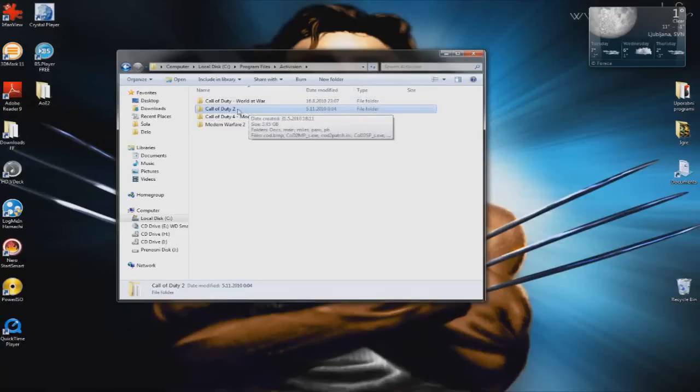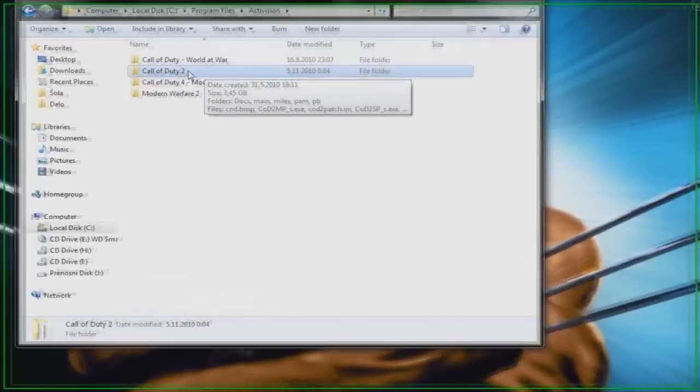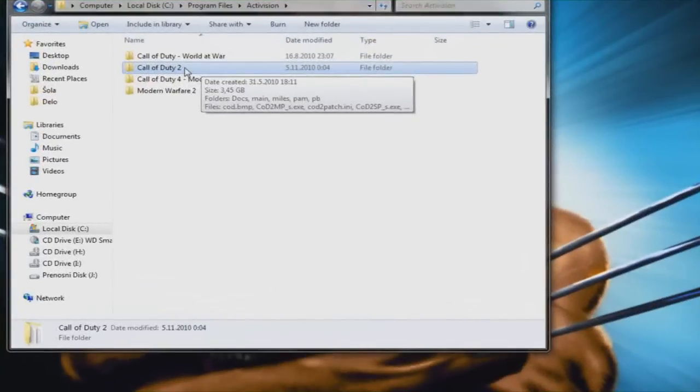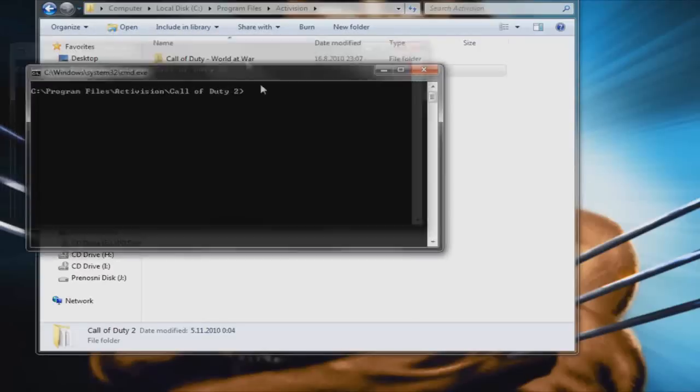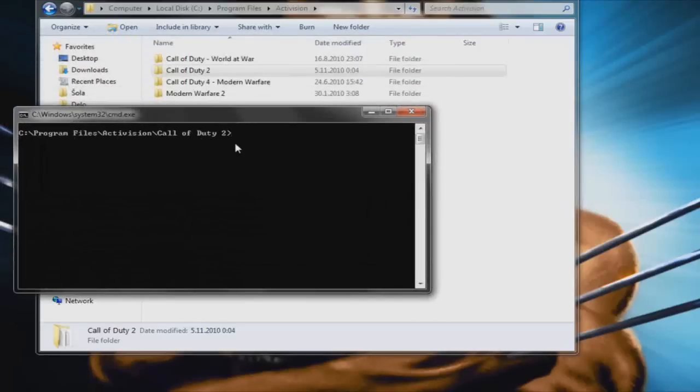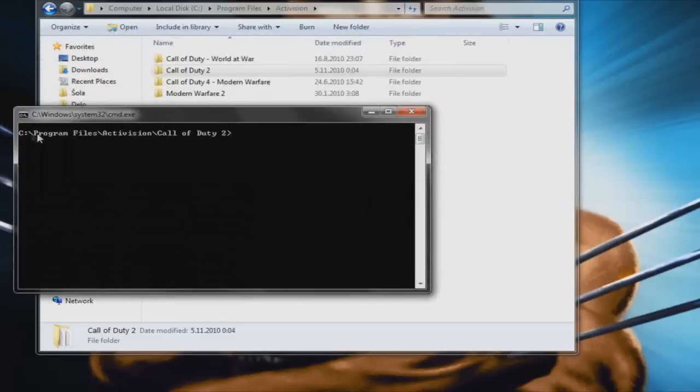right-click on the folder you want to work in. Here you have an option 'Open command window here,' and there it is.